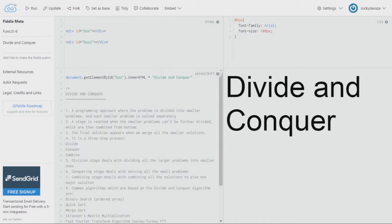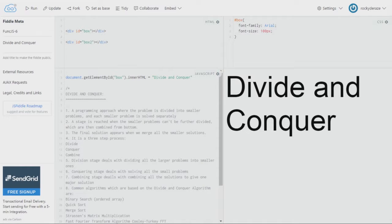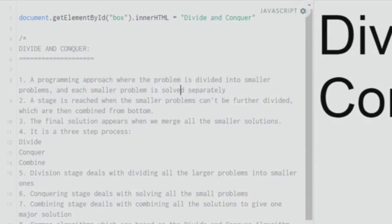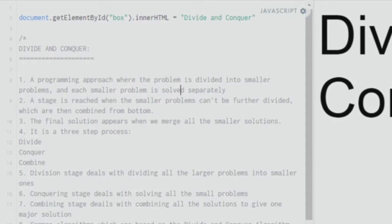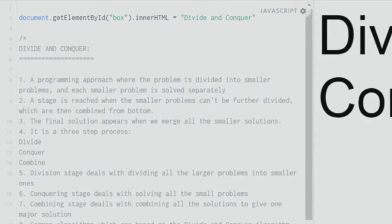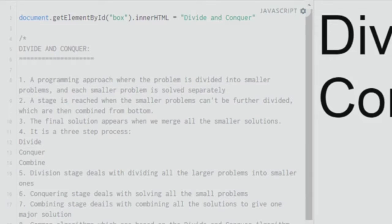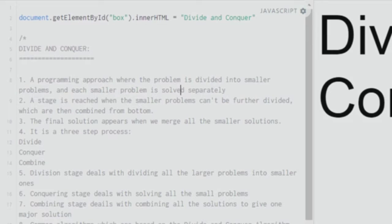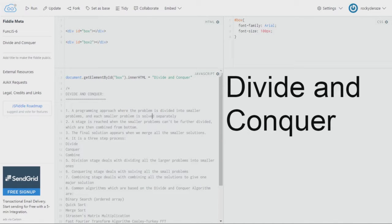As you can see over here, the first point says that it's a programming approach where the problem is divided into smaller problems and each smaller problem is solved separately. That is what happens in divide and conquer. So it runs analogous to the divide and rule scheme which was used by several imperialists back in the days of colonization where they would divide the people, create disunity among them and then conquer them one by one.